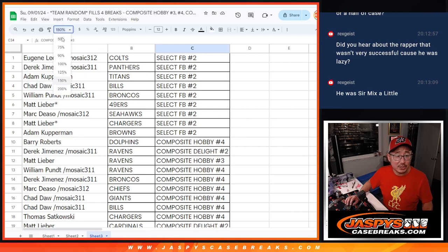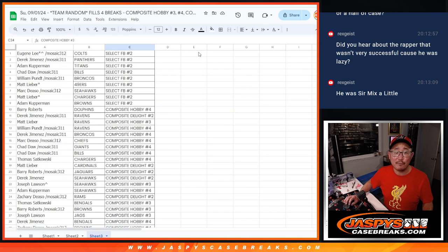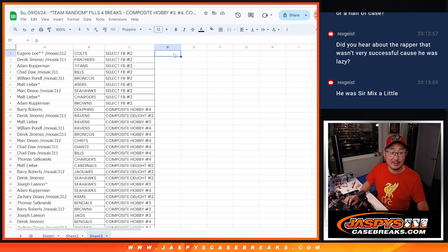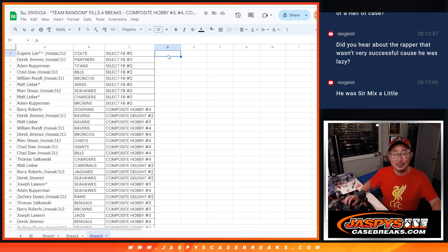There you go, ladies and gentlemen. We'll see you for all four of those breaks tonight. Check the schedule for all the details. Jaspe's Case Breaks.com. Bye-bye.